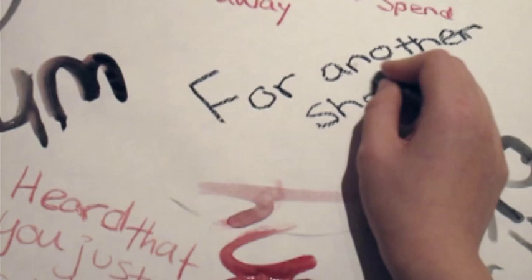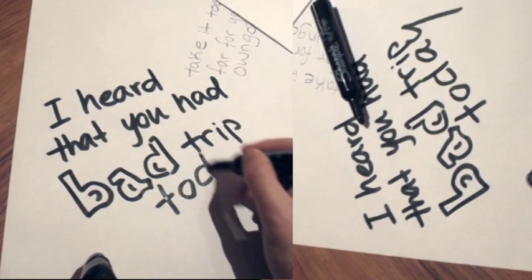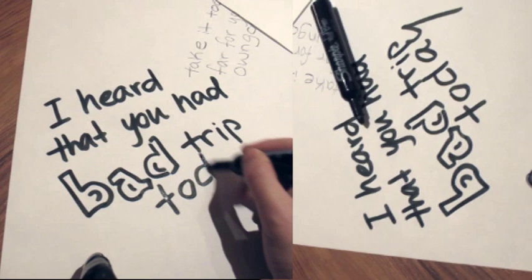I heard that you just sold your soul today for another shot. I heard that you had a bad trip today.